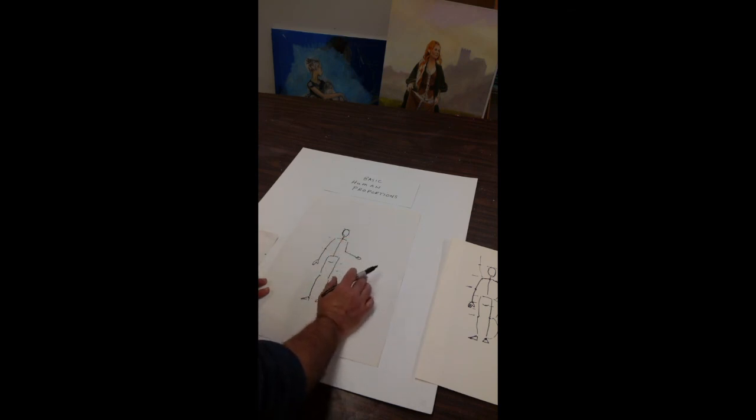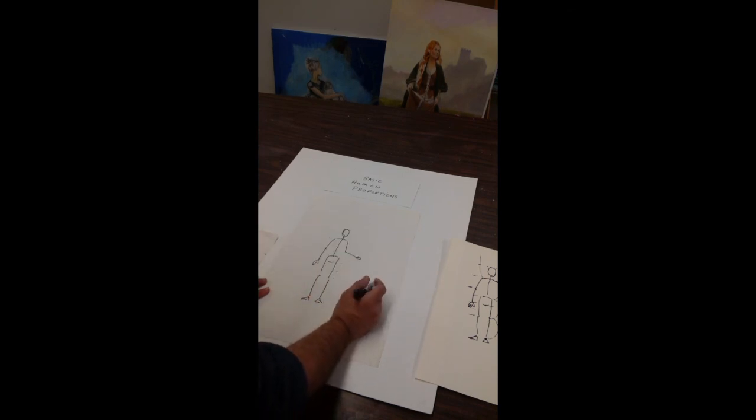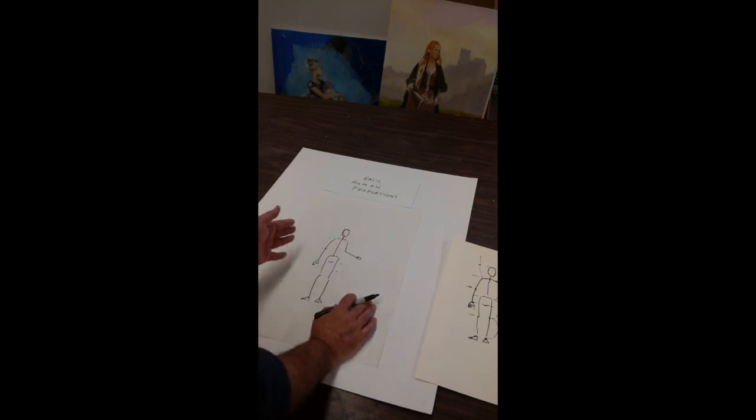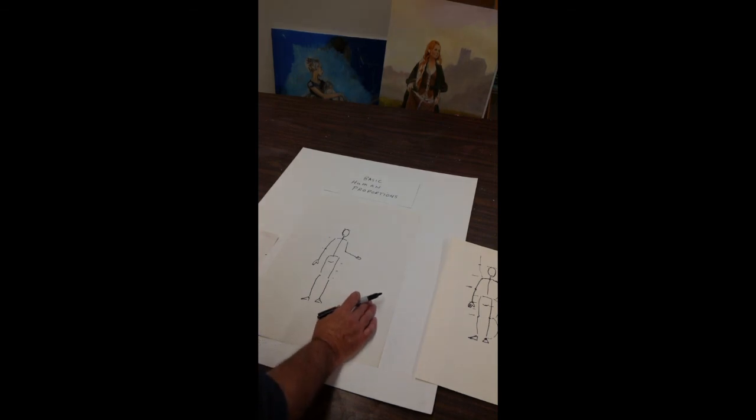Well, now we have the basics of human proportions. Fast, simple, easy to go. And I will discuss how to flesh up and create it a little bit more in advance in another session.